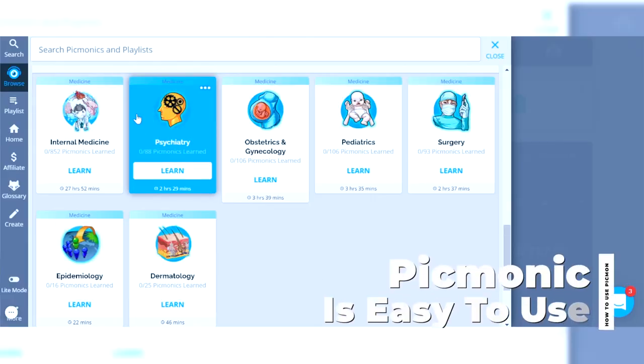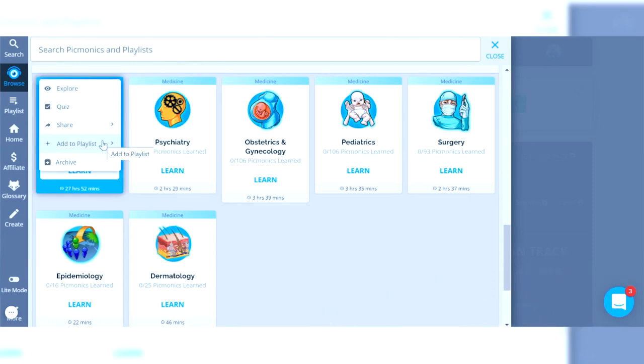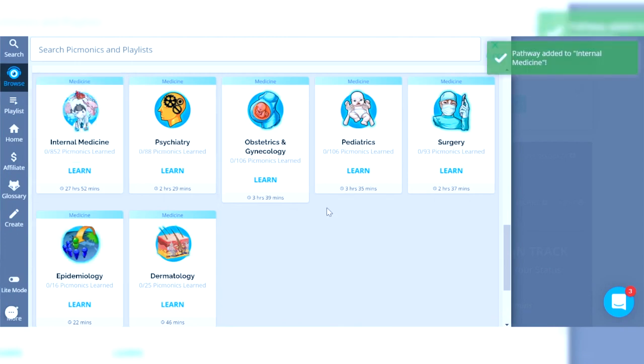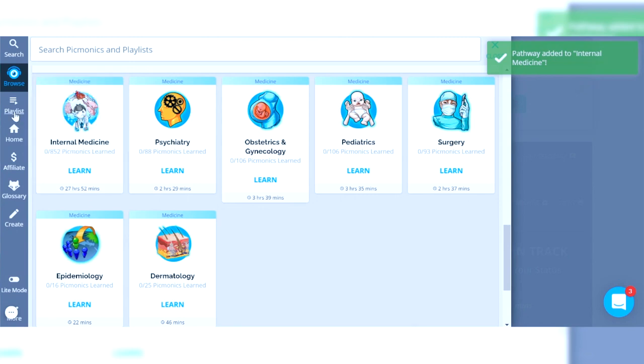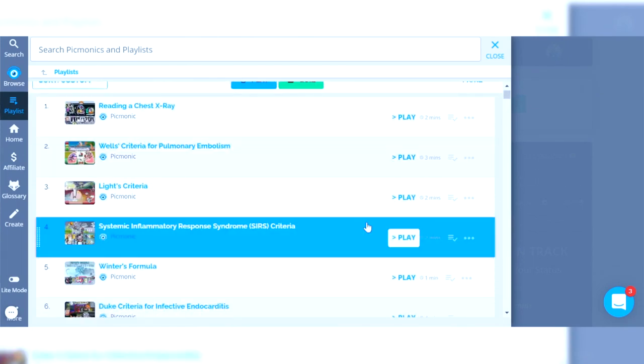Picmonic does a good enough job of having the topics you need for your rotation. The second part is: is it easy enough to use? And the answer is absolutely yes, because once you find the topics or category you want to learn — let's say you're on your IM rotation — you can take that whole library and add it to a playlist. I have an internal medicine playlist created, and then if I go into my playlist section I can click learn and see all the topics that are relevant. You can also create a playlist and add videos individually as you watch them, so you'll have a record of everything you've reviewed.